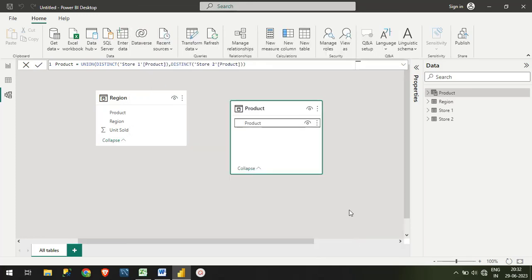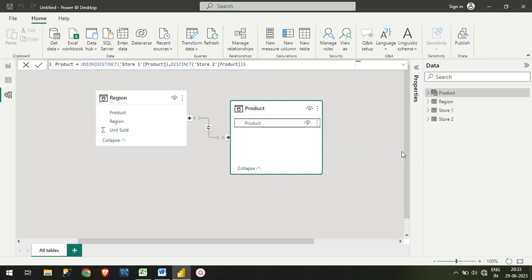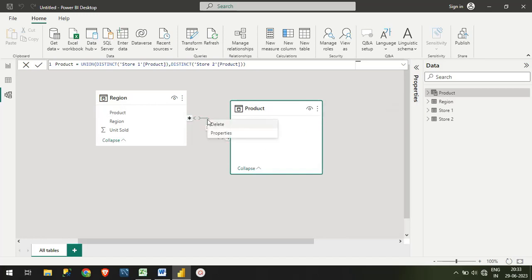If you see, guys, we are getting a many-to-many relationship, which is absolutely not correct. We should not use a many-to-many relationship. As this is a primary table, I want one-to-many. Let me just delete this.